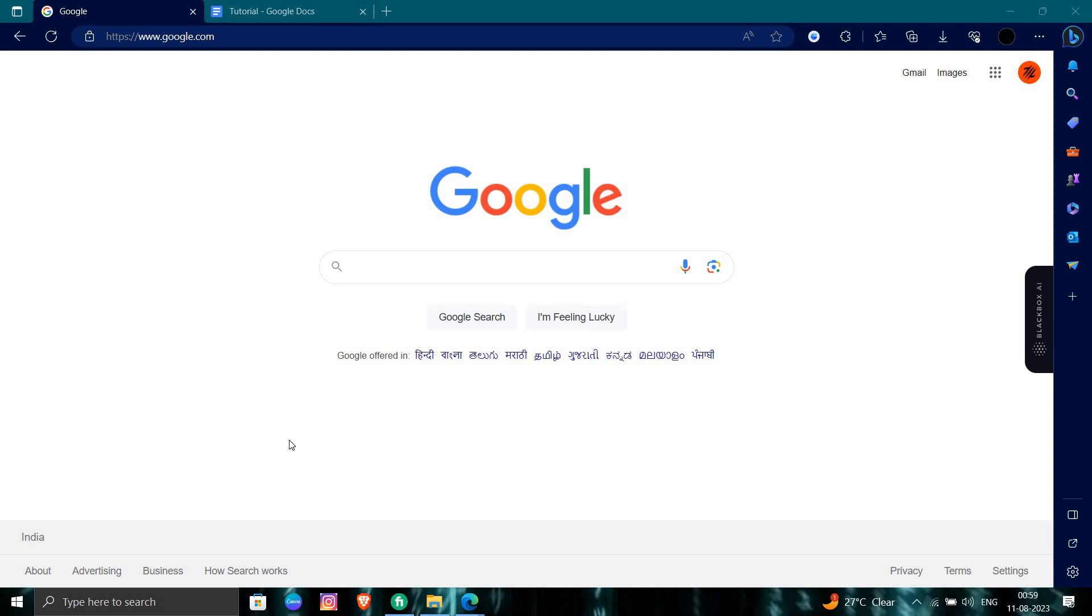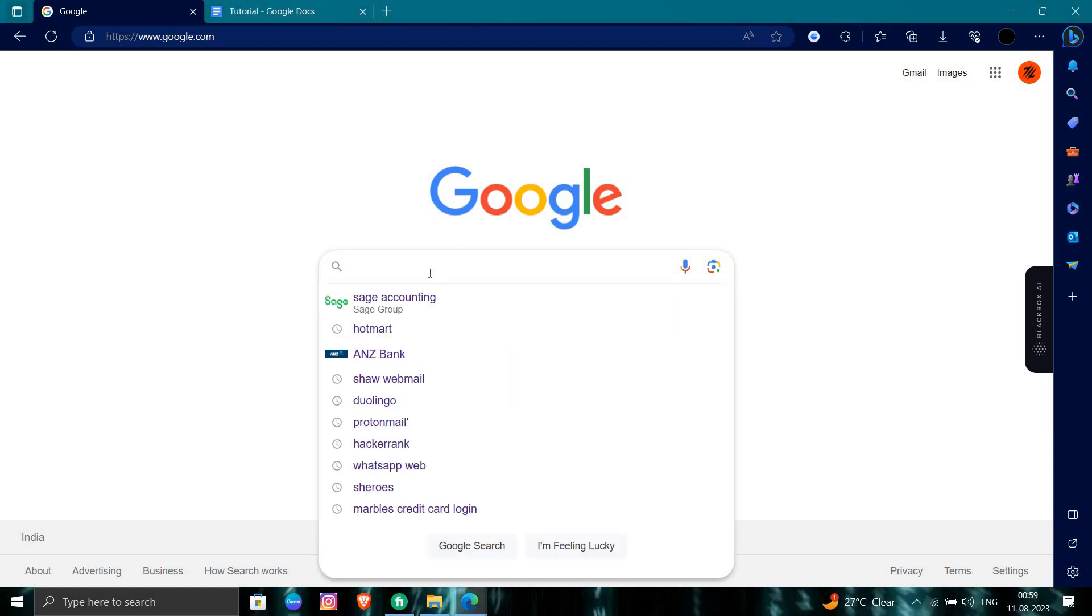Let's get started. First of all, we'll open our browser and search for KuCoin.